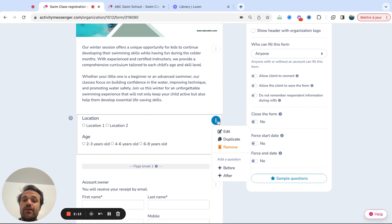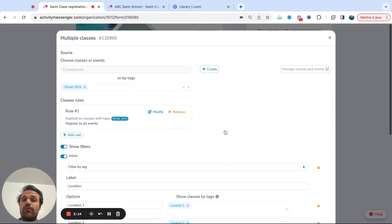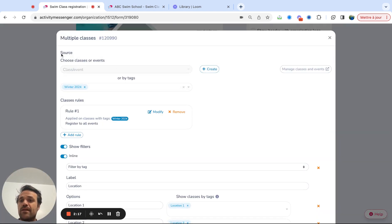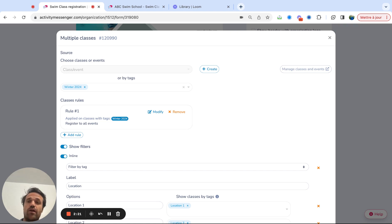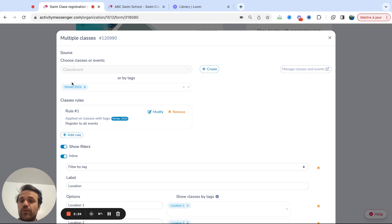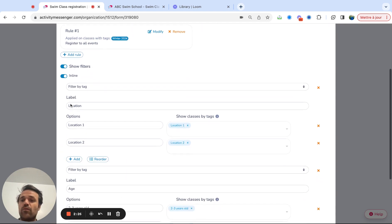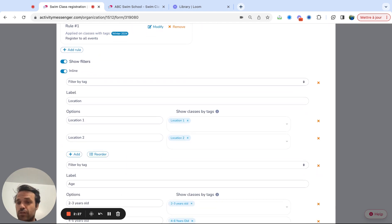Now, what I did here is the multiple class options. So what I came in, I said, I have to find the source. The source is actually the winter 2024. So this brought in all the classes that had a tag of winter 2024. And then I decided which filter I want to show.